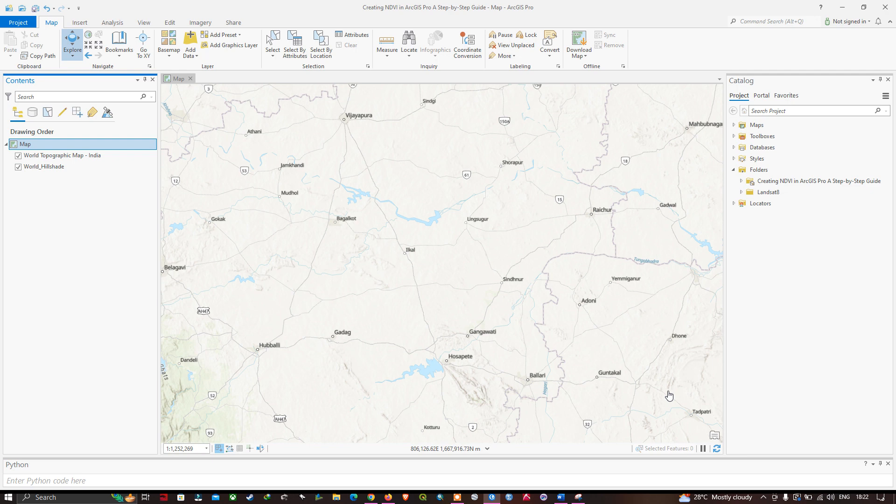Hello everyone, welcome to the channel. In this video, I'm going to show you how to create a normalized difference vegetation index using Landsat 8 data in ArcGIS Pro — a step-by-step guide. So let's get started.